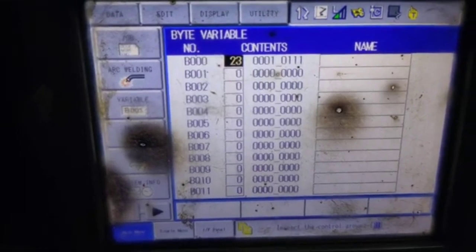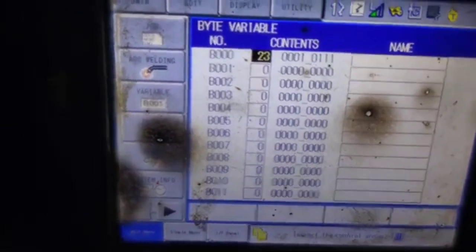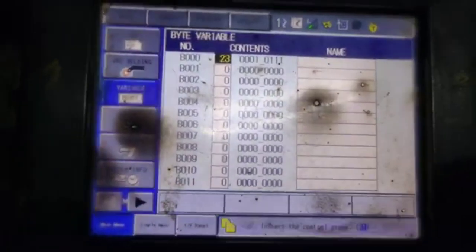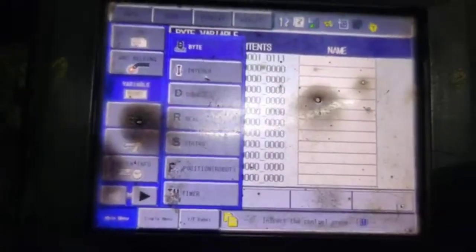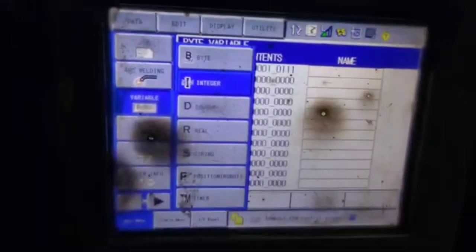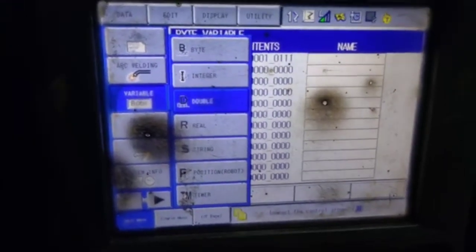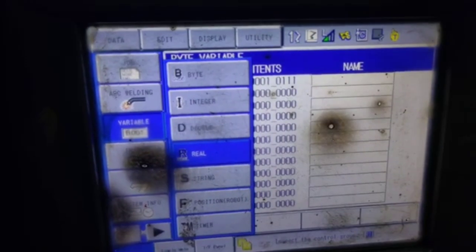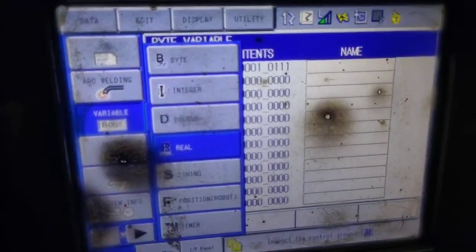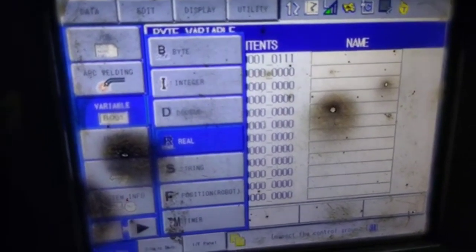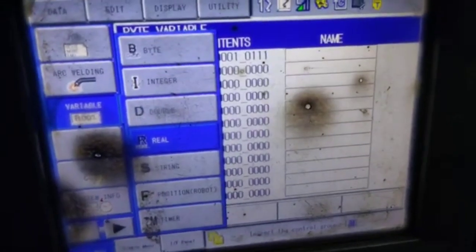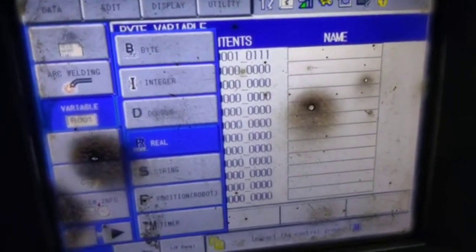I'm going to variable again and pressing it. This is the integer. If you want to record above 255 you use integer — its range is up to plus and minus 1000. If you are going above 1000, you use double.